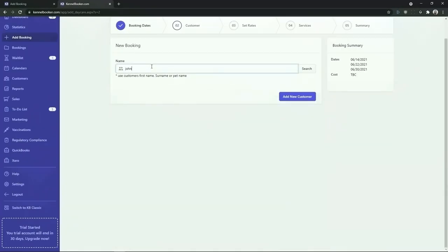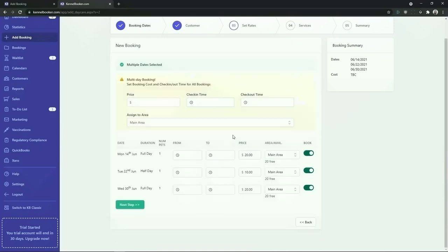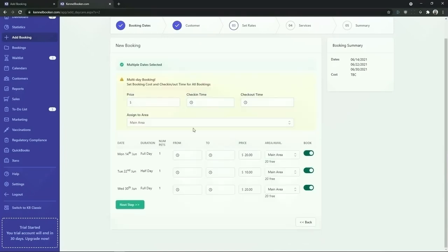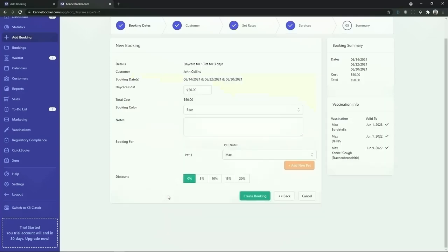Next select the customer. From the scheduling page you can see which dates are being booked for this customer. You can optionally add in a check-in and check-out time or modify the price. You can see here we're adding two full days and one half day booking into the system. To continue the booking process click on next step, and finally on the booking summary screen review the details of the booking and you can optionally apply a discount if required. To add these three bookings into the system click on the create booking button.